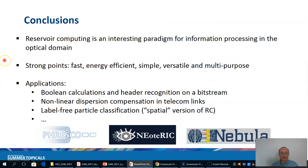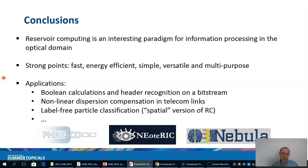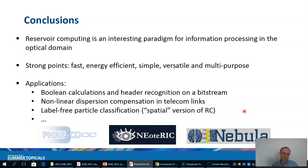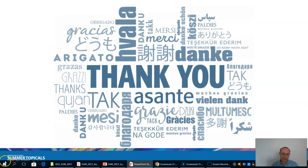In conclusion, reservoir computing is an interesting paradigm for information processing in the optical domain. Its strong points are that it is fast, energy efficient, simple, versatile, and multipurpose. Applications demonstrated include boolean calculations and header recognition on bitstreams, nonlinear dispersion compensation in telecom links, and label-free particle classification using a specialized version of the reservoir computing method. Thank you for your attention.